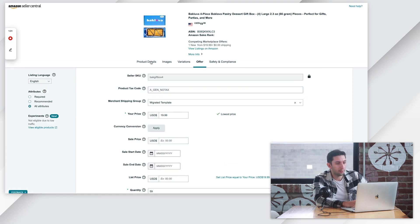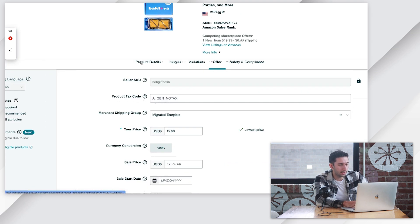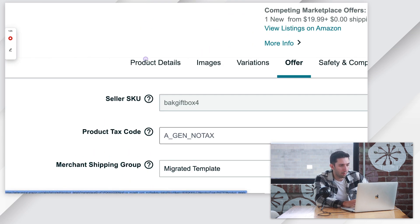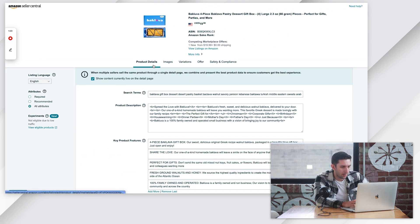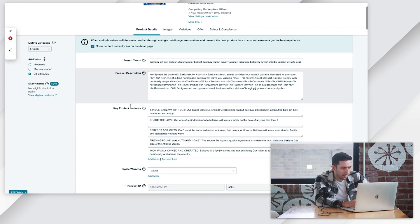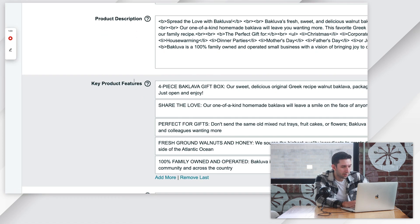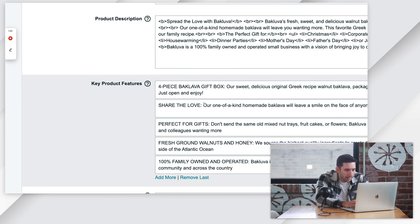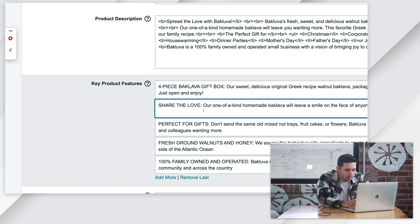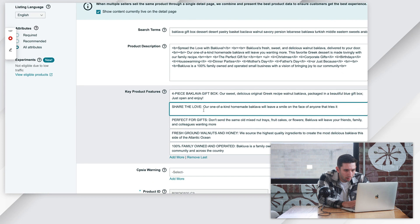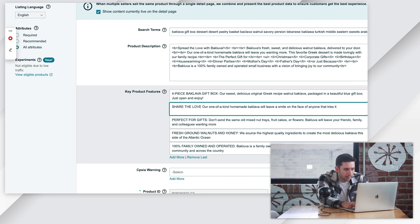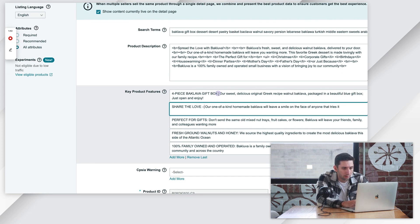We're going to go here to the product details tab and come down here where it says key product features. We can edit these to whatever we want. I'm actually just going to make these dashes instead of colons.